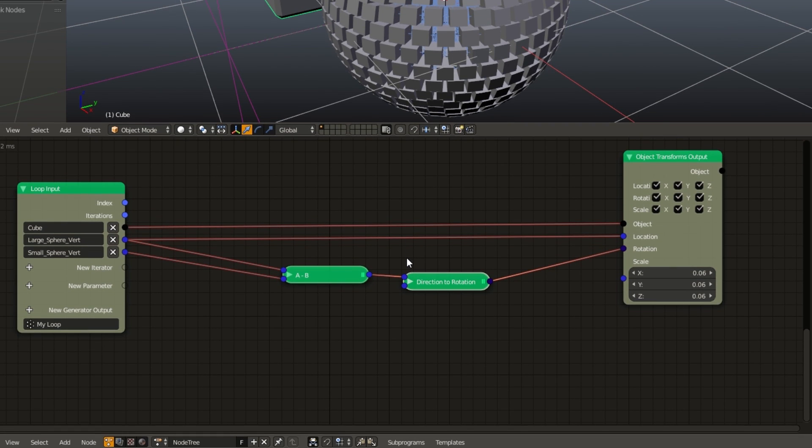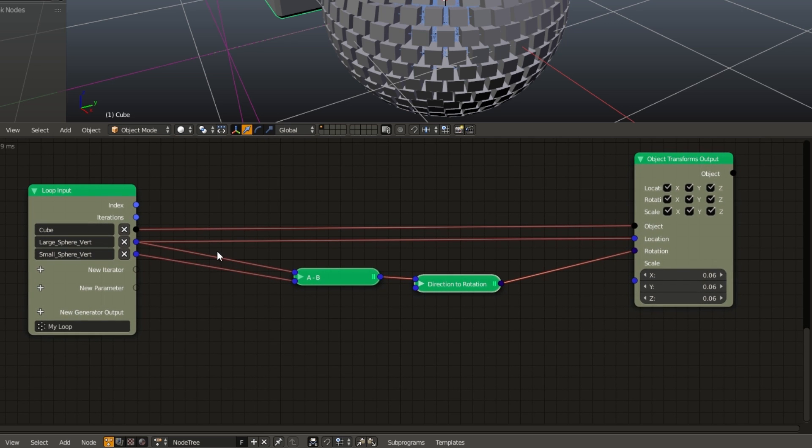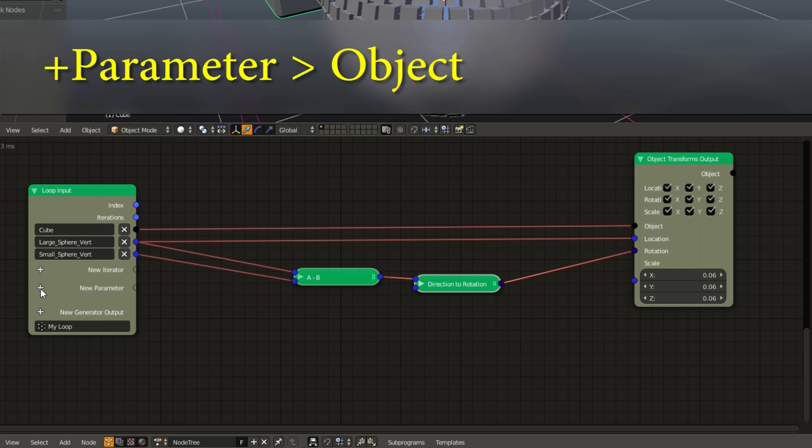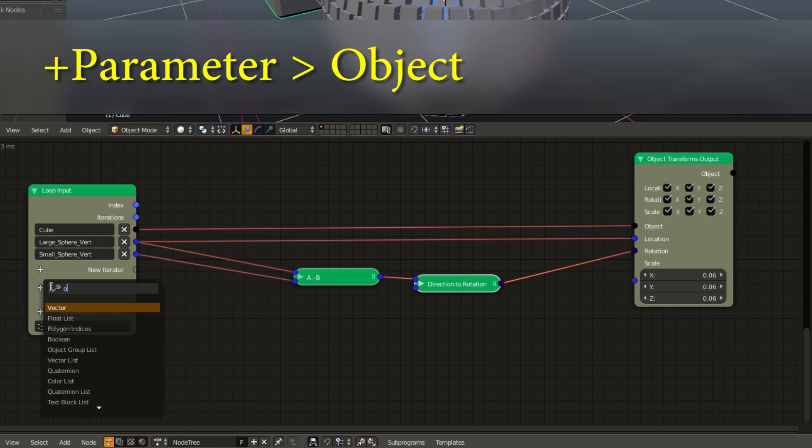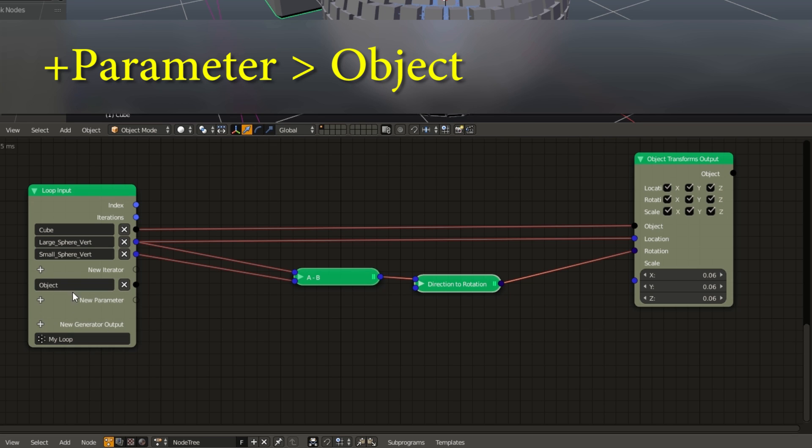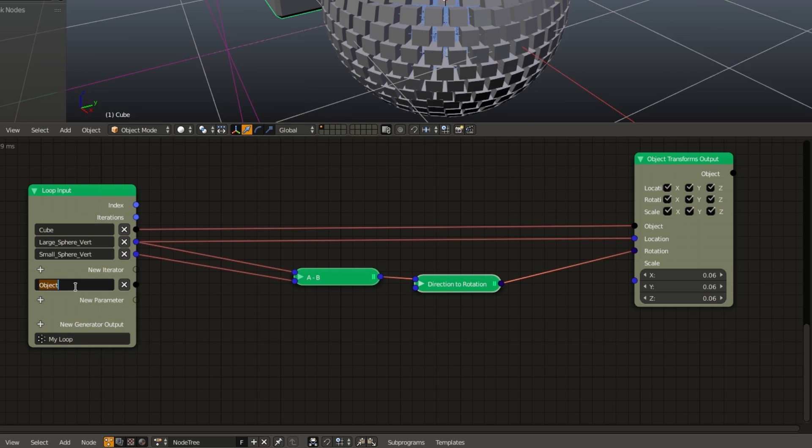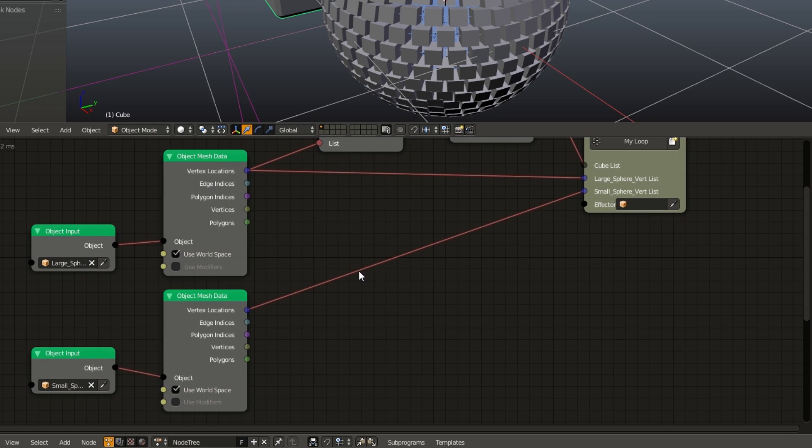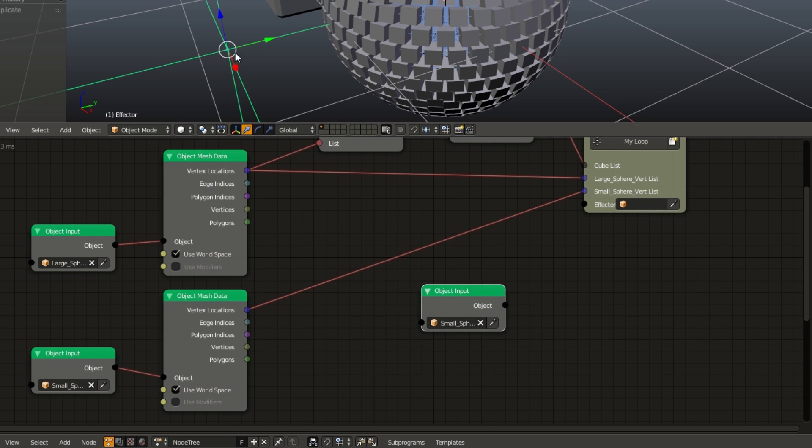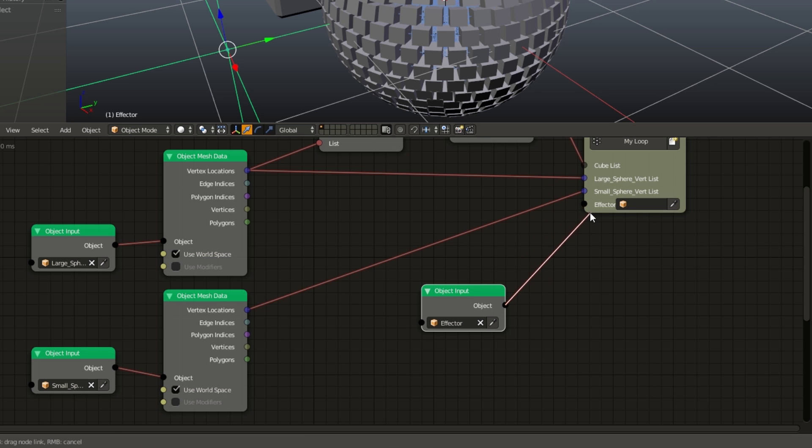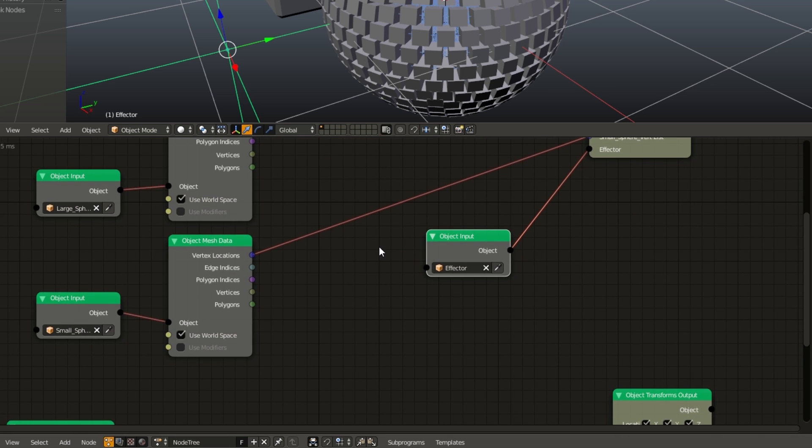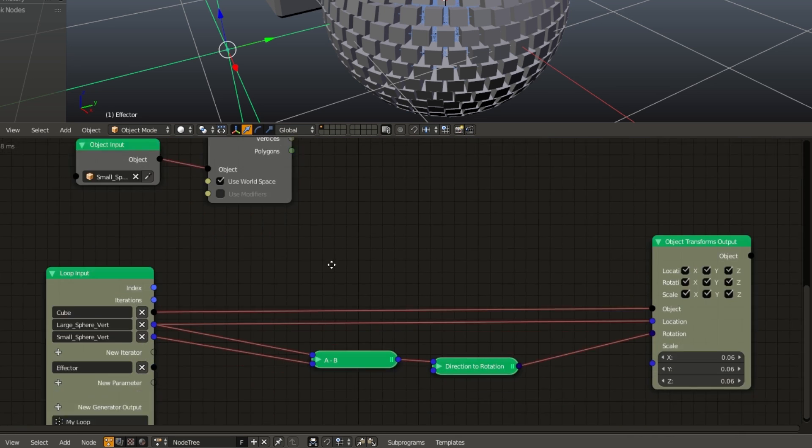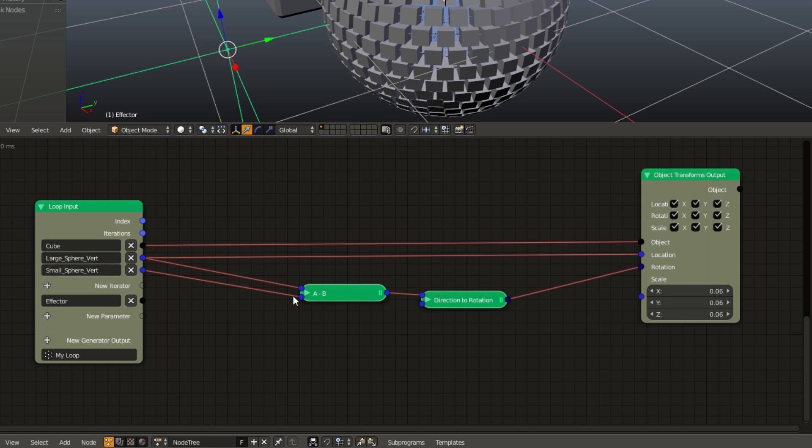Next we need to interpolate the position between the two spheres. So in order to do this, we're going to get the distance between the effector and the inner sphere vertex. So we need to bring our effector into the loop. Now we don't need to iterate through vectors because we only have one. So instead, I'm going to add a new parameter to our loop. Search for object. And I'm going to rename this effector. Next I'm going to go up to our main part of our program. Duplicate our object input. I drop in our effector and plug in our object to the effector input. And now we have our effector in our loop.